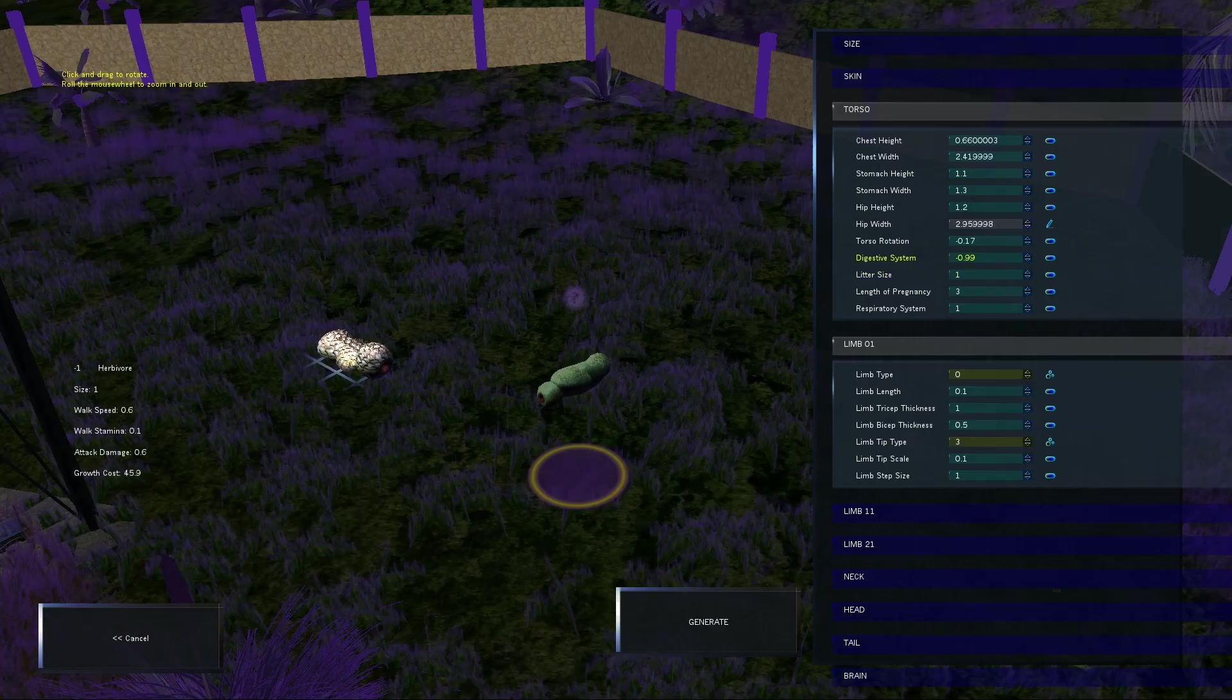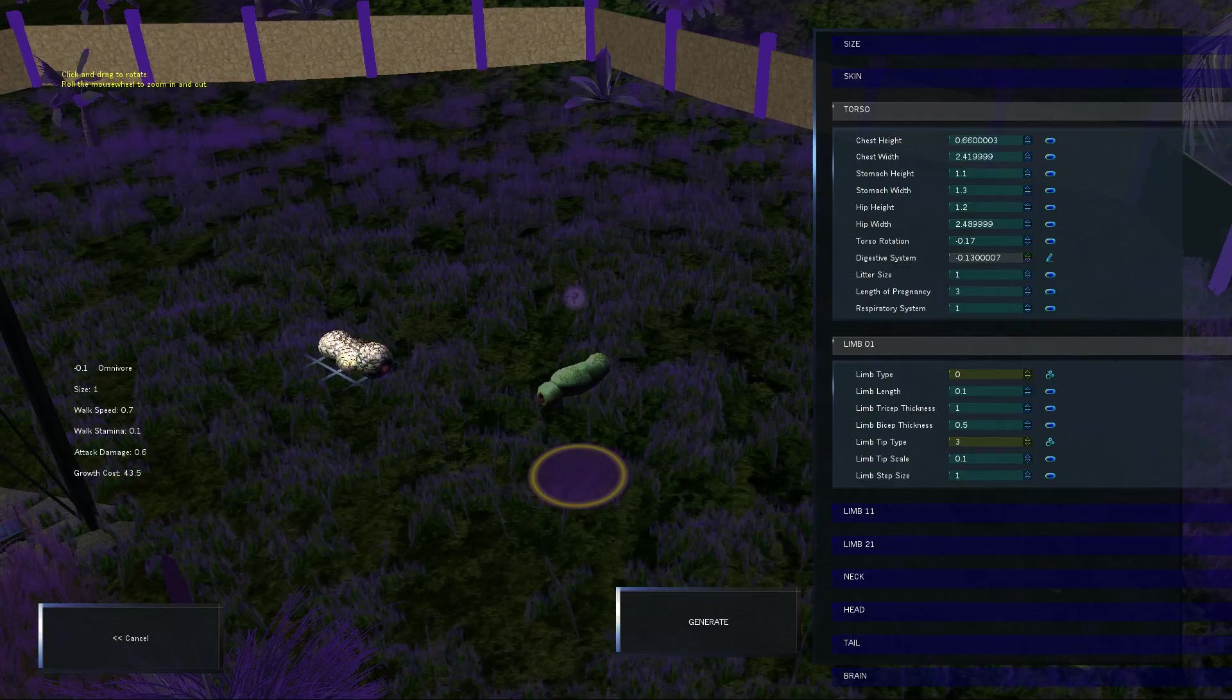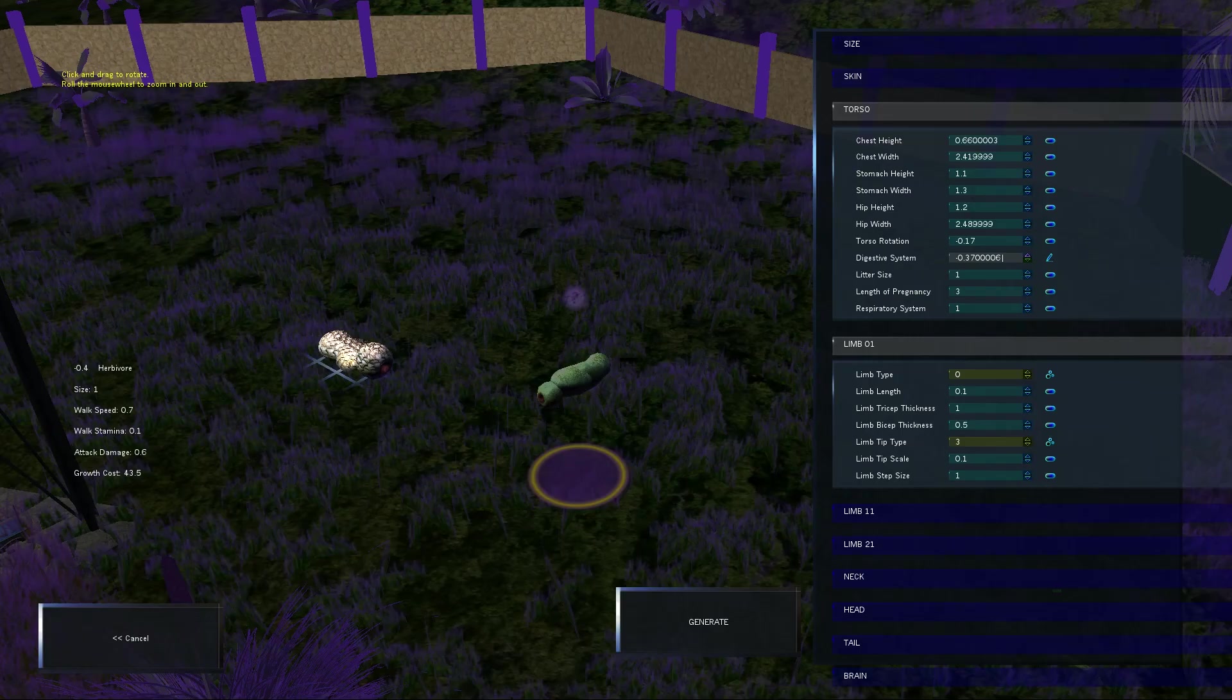Digestive system. Is his digestive system crap because we're messing with the hip? No, everything's fine. I don't know. Let's bring his digestive system upward. Maybe better. Maybe he eats too. I don't know if this means he eats too fast or he eats slow or what? Limb type.